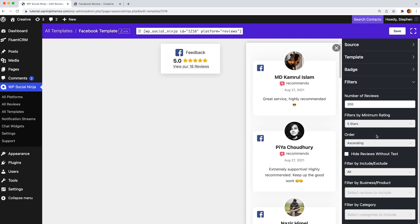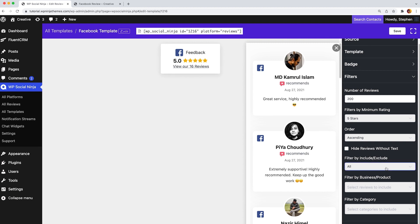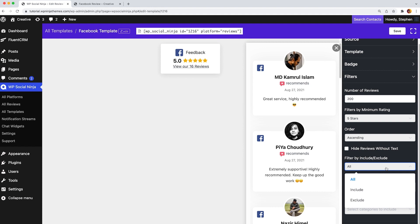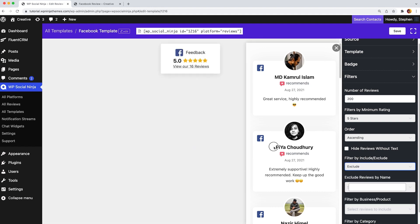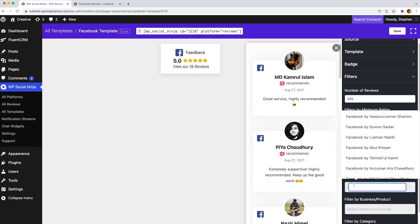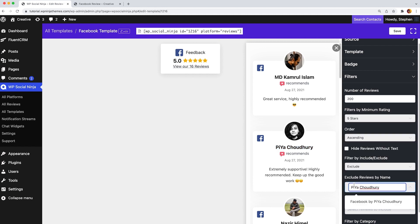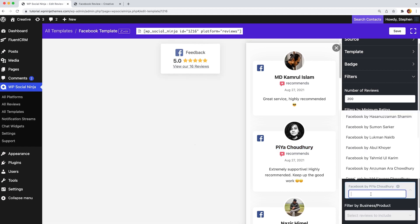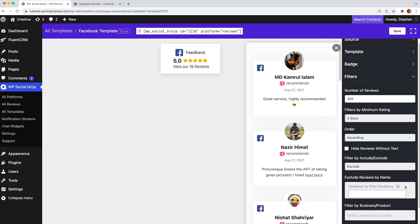you can filter your reviews using the options filter by include or exclude or filter by business or products. With just a few clicks, you can easily filter your reviews and proudly show them off on your website.